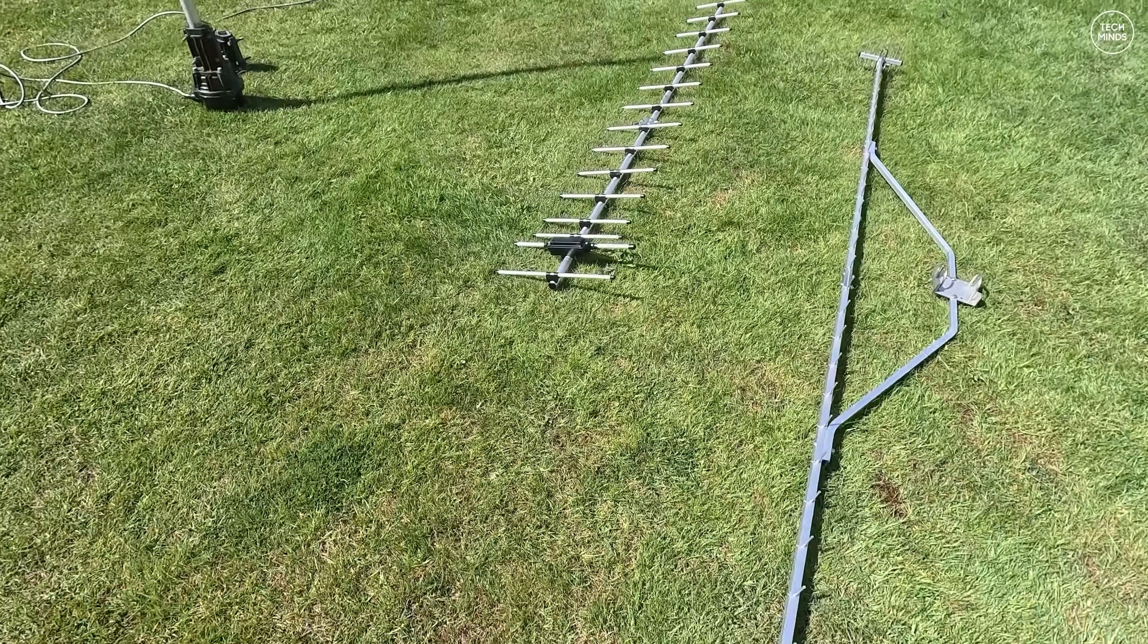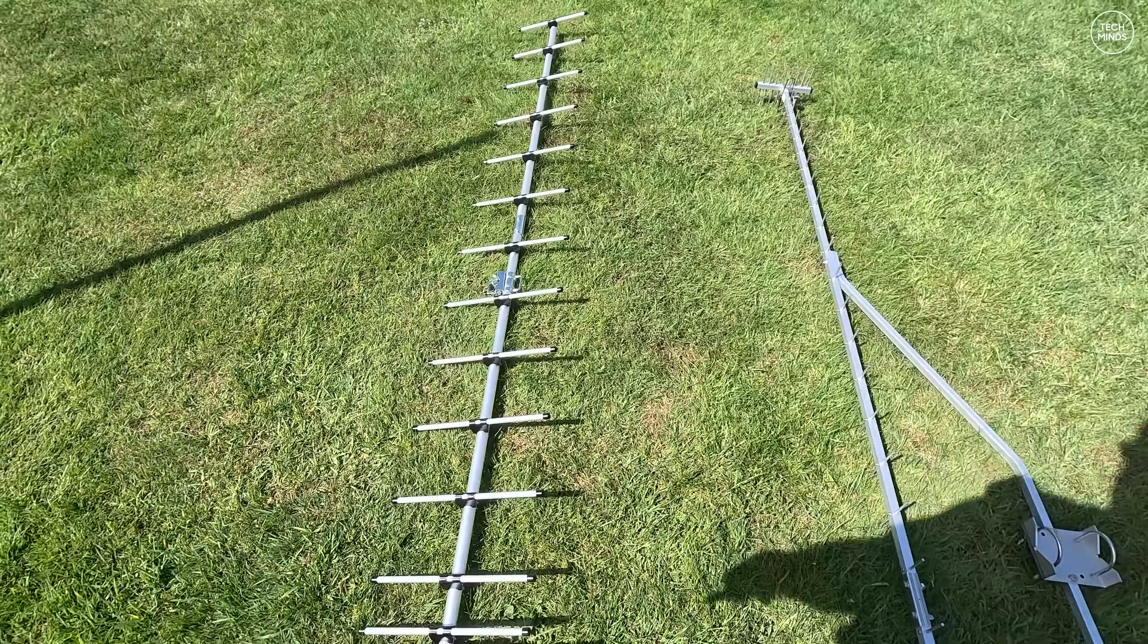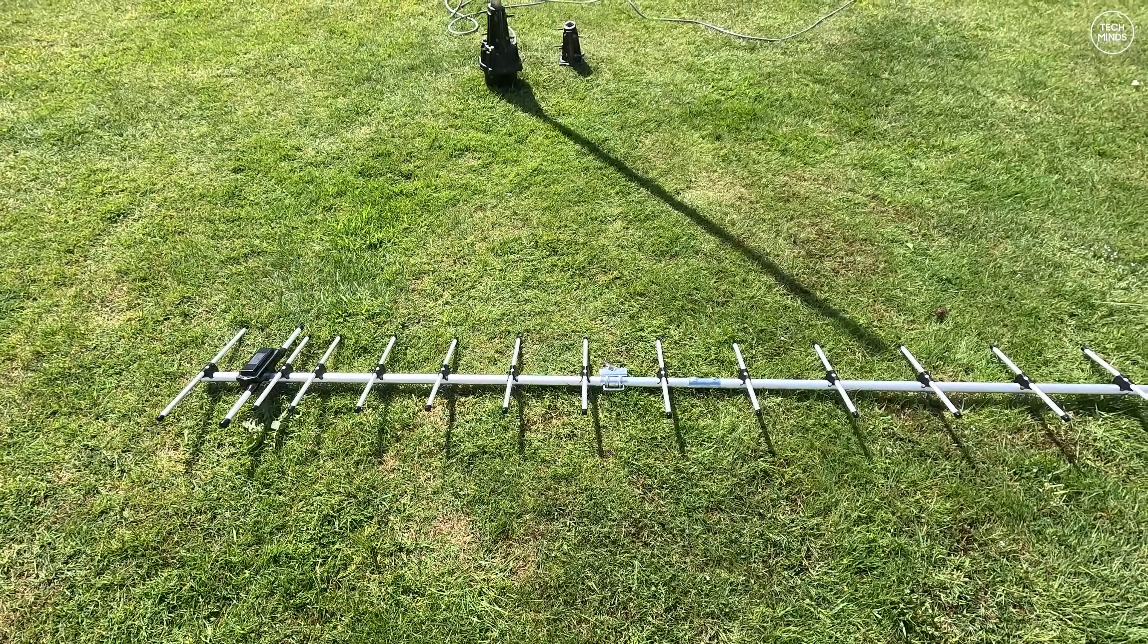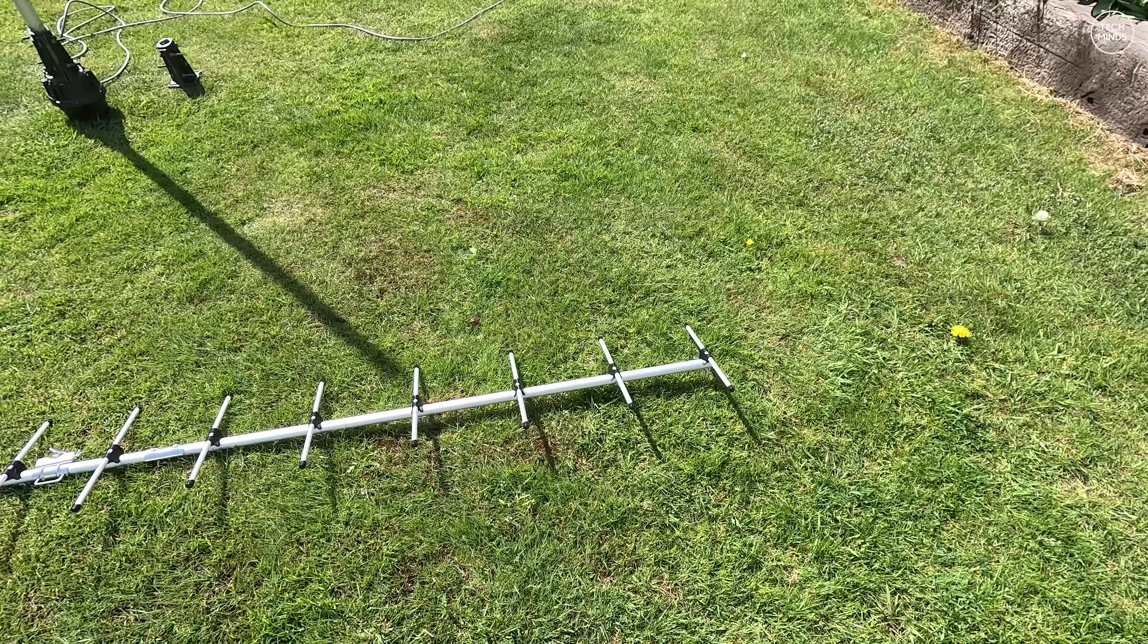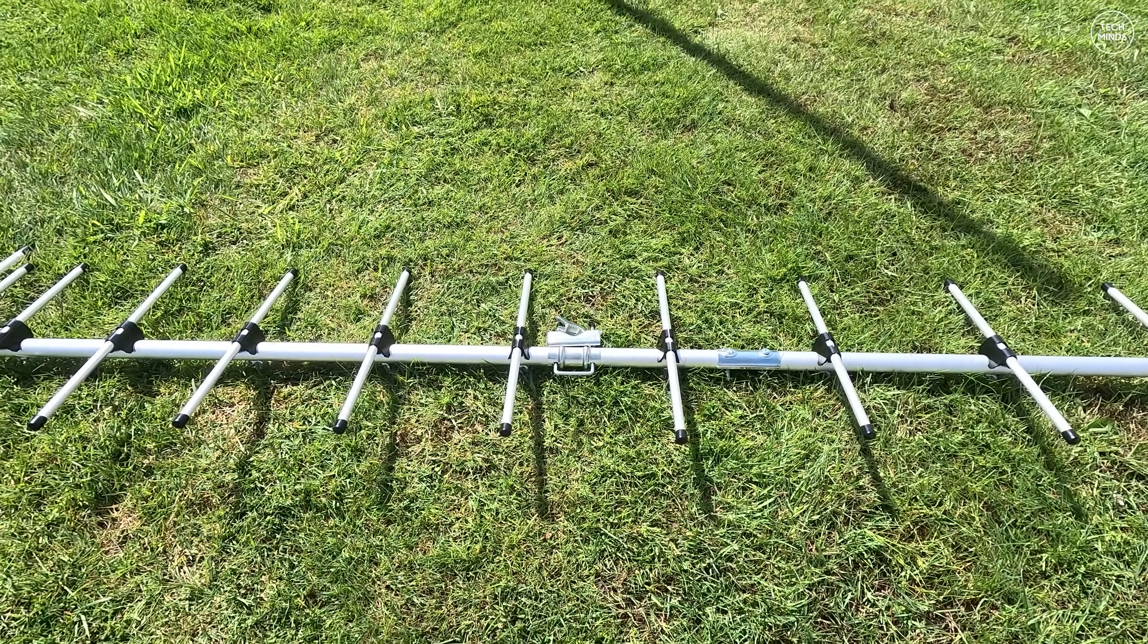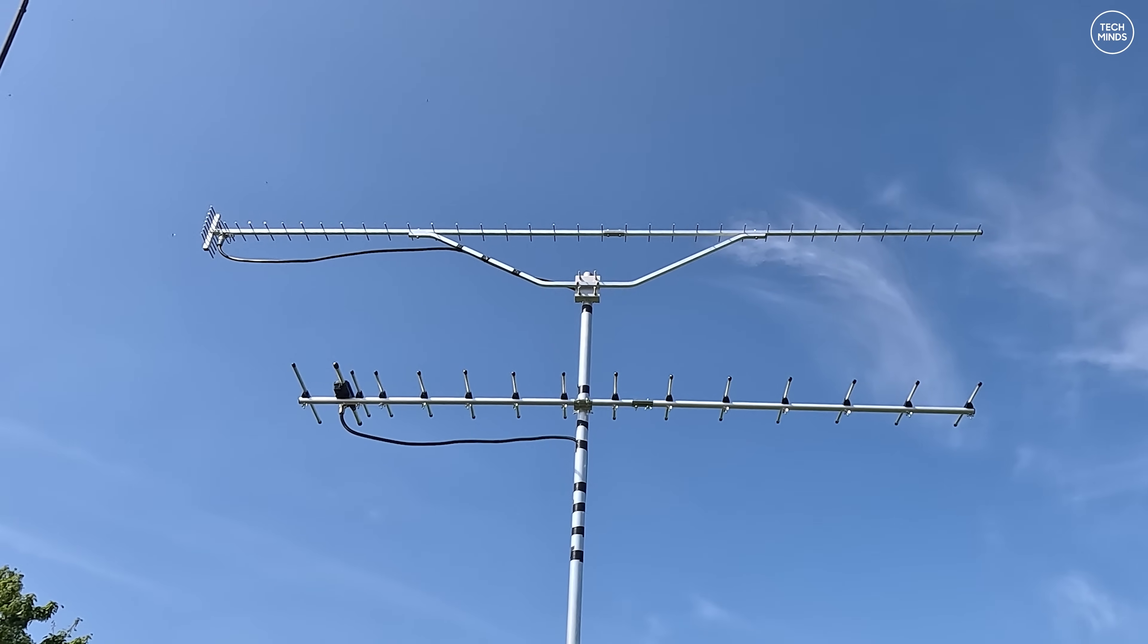This 70 centimeter Yagi is a Diamond A430S15R which is a 15 element Yagi. It only has around 14 dBi of gain and can only handle around 50 watts. However I purchased this antenna from Moon Maker here in the UK with just one purpose, and that was to transmit my DATV signal to GB3 TV at precisely 437 megahertz.